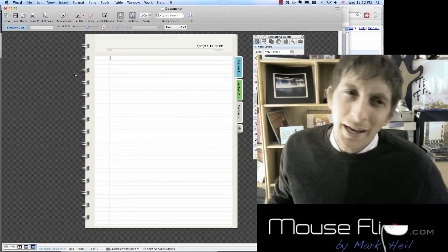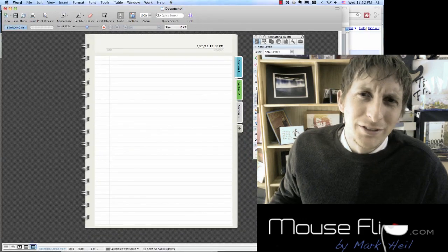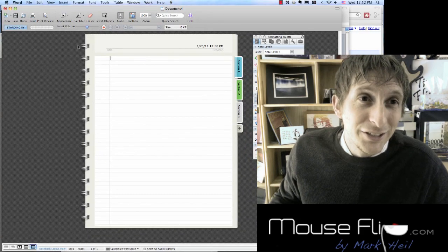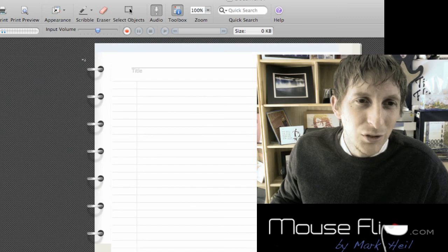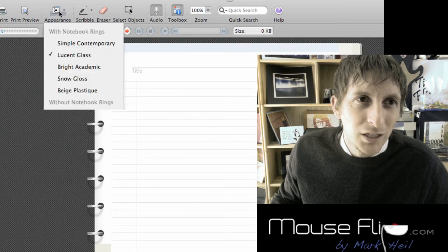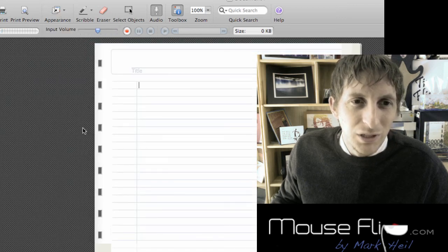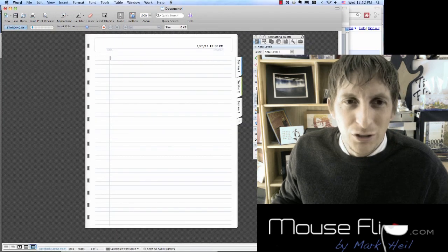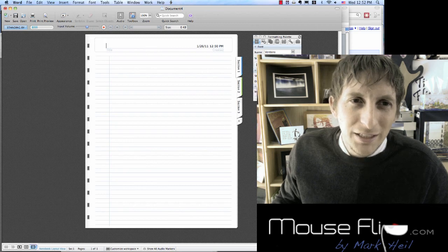And if you don't like the little spirals, you can change that too. Just go up to Appearance and you can change that as well — it gives you a lot of different looks to choose from.